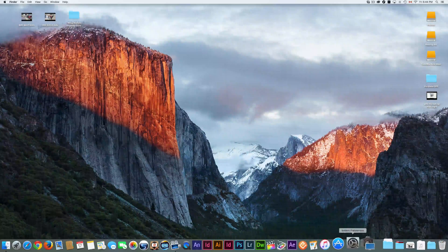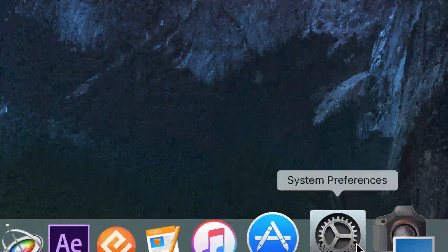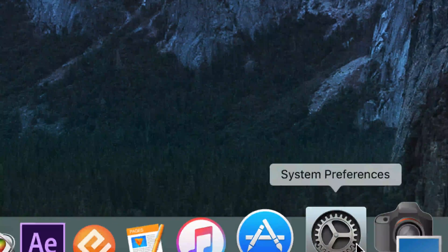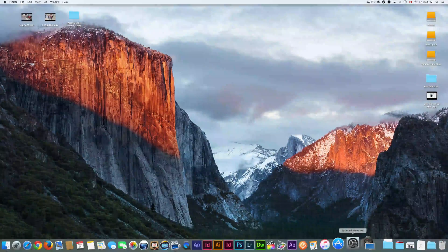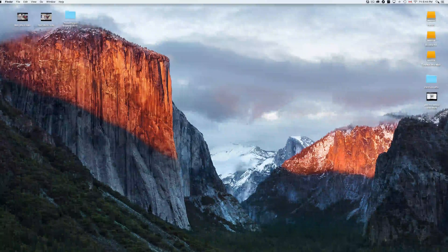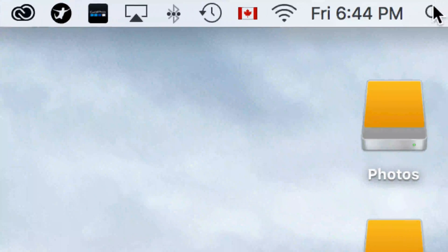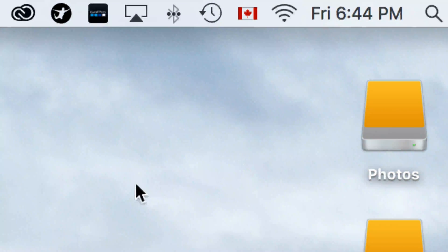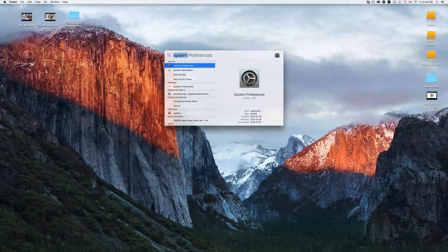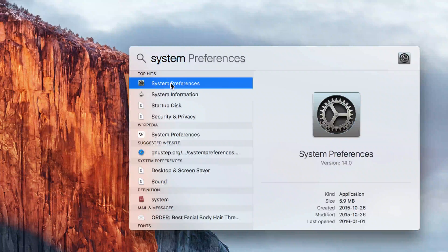Let's go right into System Preferences. You should see it down in your dock. If you don't see it, go up to Spotlight Search on the right-hand side, click on it, and type in 'System Preferences' to open it up.